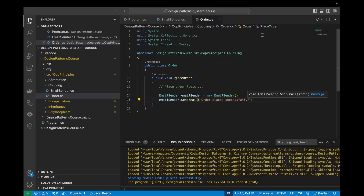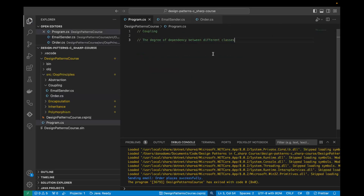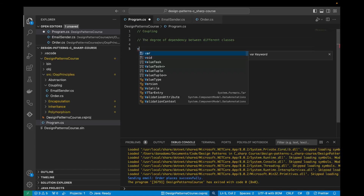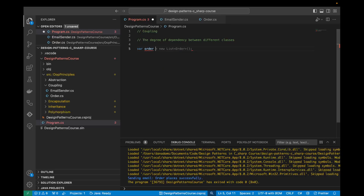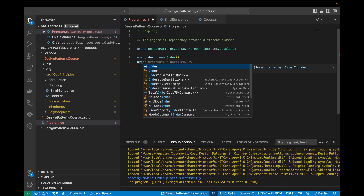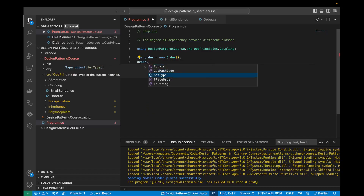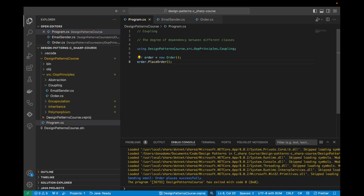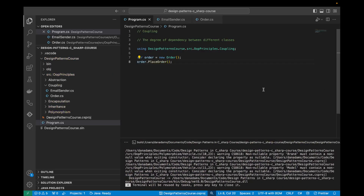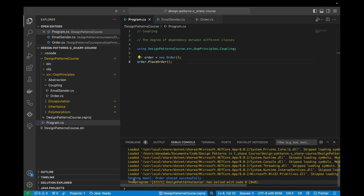Let's simulate a user actually placing an order. We say order equals new Order, and then order.placeOrder. Let's run this program. As we can see, the order is placed successfully and the user gets an email to say the order was placed successfully. So this all works okay.